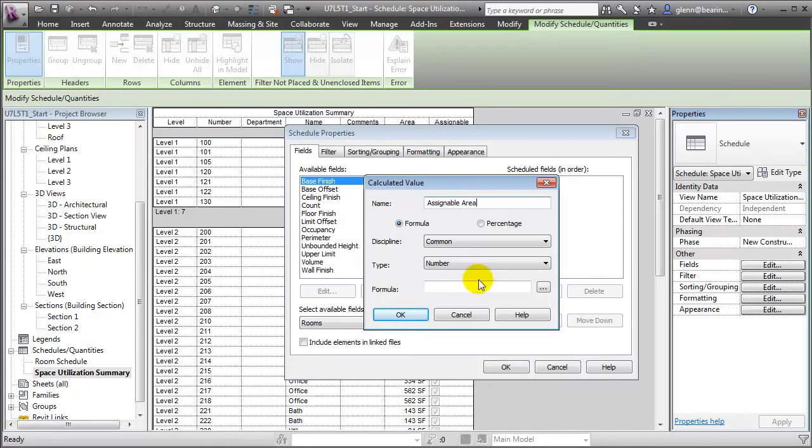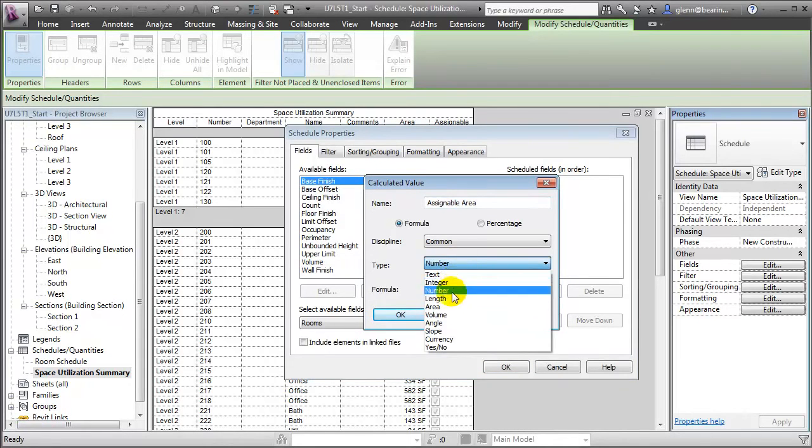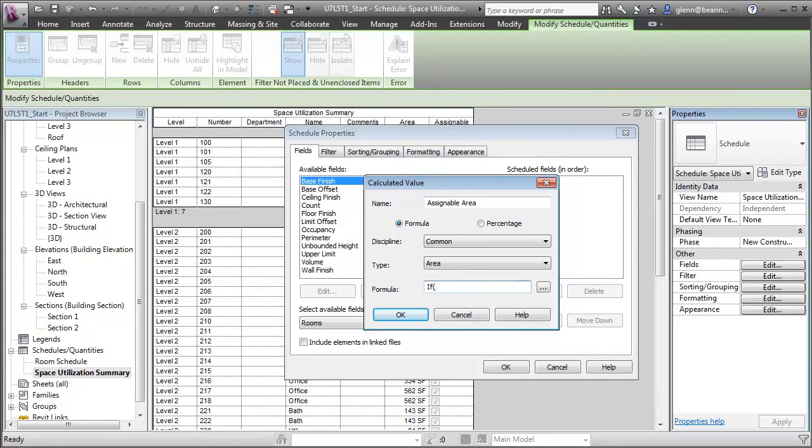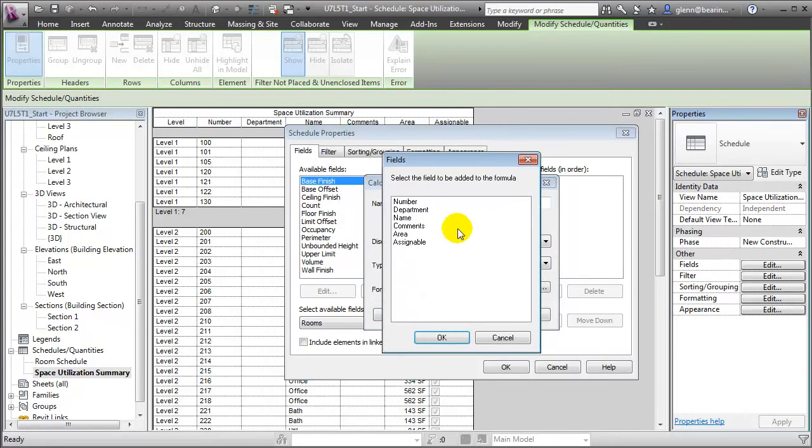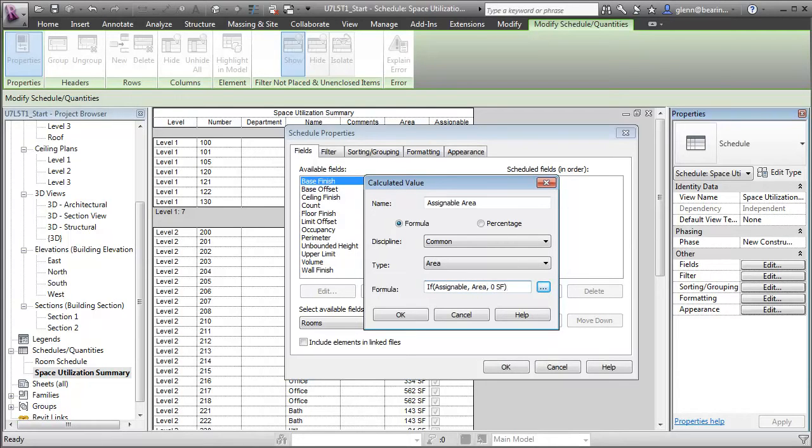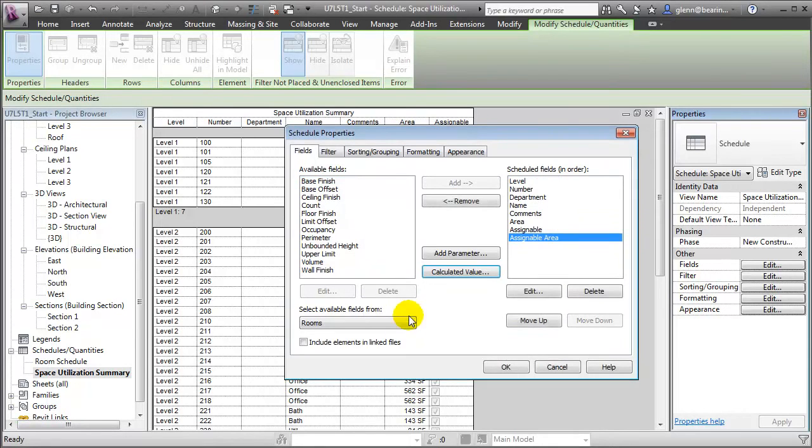That will be one that reports an area, and the formula for it will be fairly simple. It will be if space is assignable, and let's choose the assignable field. If that's true, report the area. If that's not true, just go ahead and report zero square feet. Using this formula, if a space is designated as assignable, its area will pass through. If it's not assignable, zero will pass through. Let's say OK and close that field.